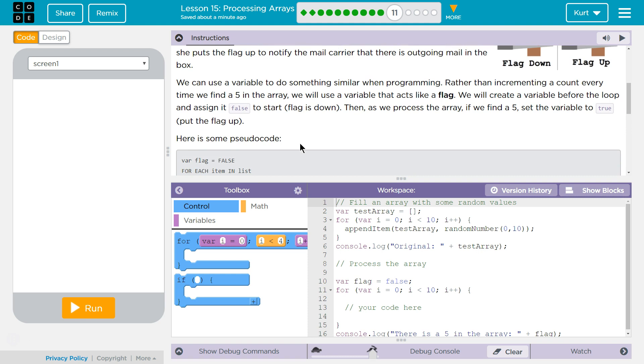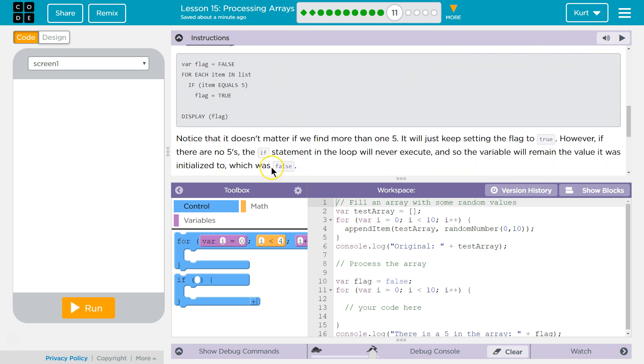We can use a variable to do something similar when programming. Rather than incrementing a count every time we find a 5 in an array, we will use a variable that acts like a flag. We will create a variable before the for loop and assign it to false. Flag is down. Then, as we are processing the array, if we find a 5, set the variable to true to put the flag up.